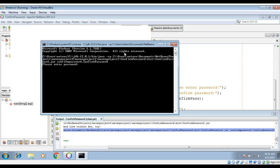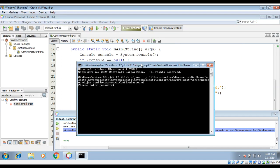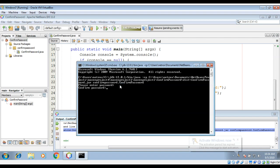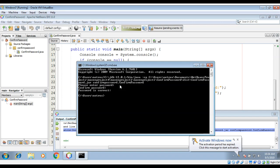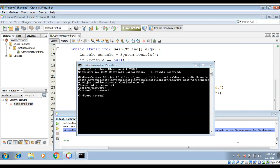Here it's asking please enter password. I will enter cat123. And then confirm password, cat123. And you can see it says password is correct.